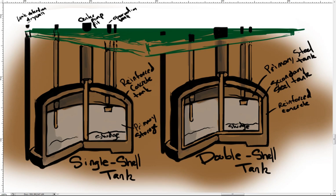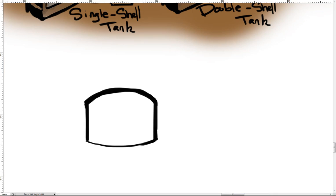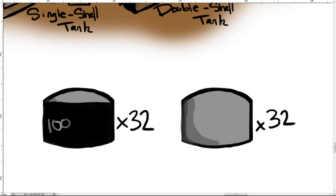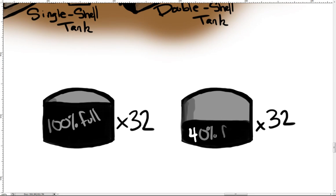However, space has always been limited. 64 single-shell tanks were built during World War II, and by the end of the war, half were completely full and the other half of the tanks were 40% full.